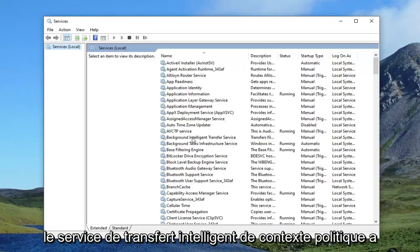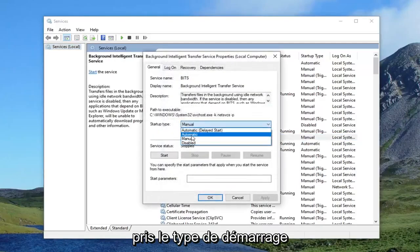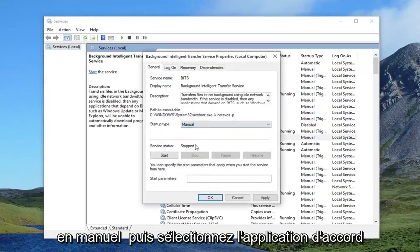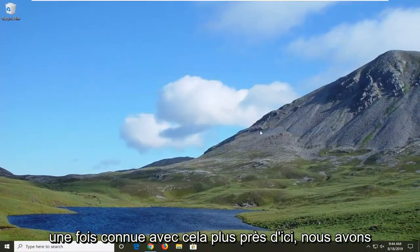Double click on Background Intelligent Transfer Service, set the startup type to Manual, and then select Apply and OK. Once you're done with that, close out of here.